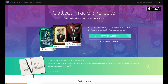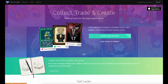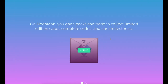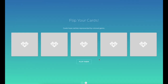Visit the website at neonmob.com and click the button labeled Start Collecting. Clicking this button will briefly demonstrate how collecting works on Neon Mob. Follow along with the prompts to start this welcome pack and collect your first set of cards.